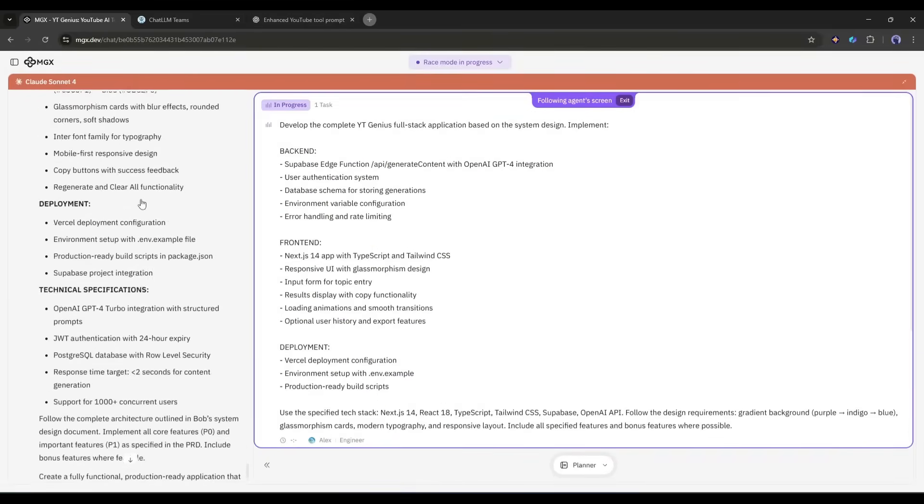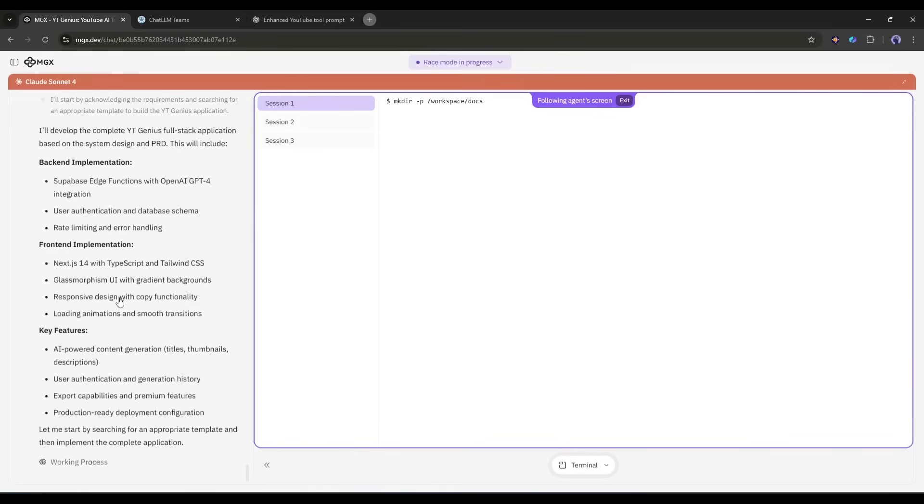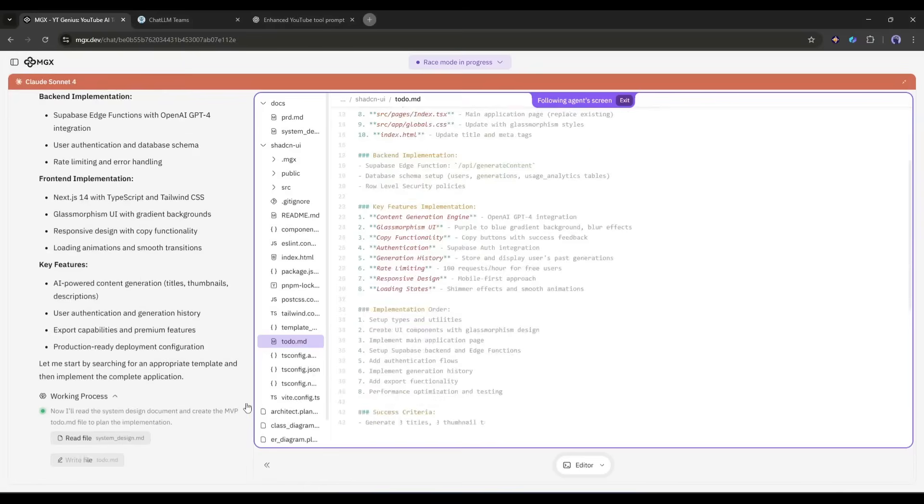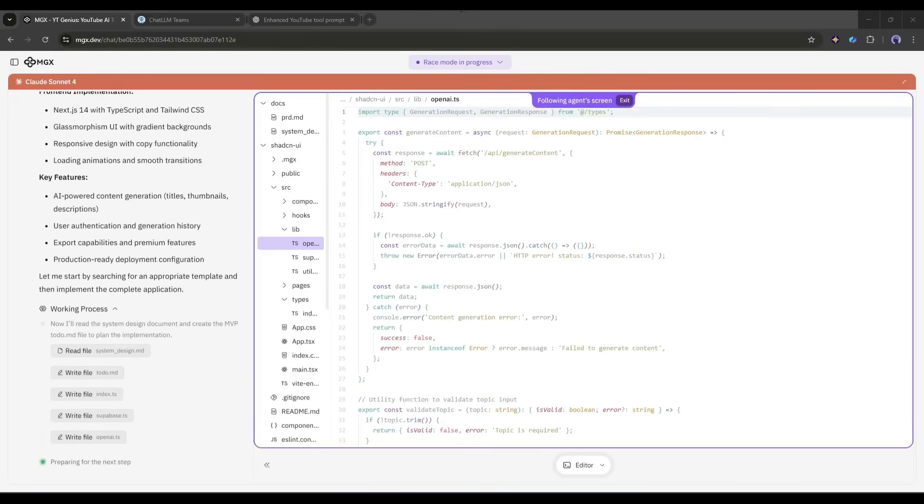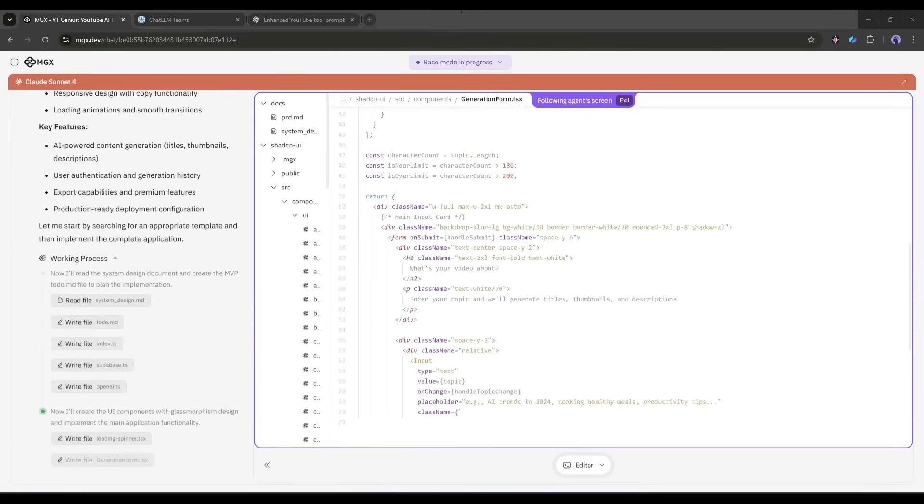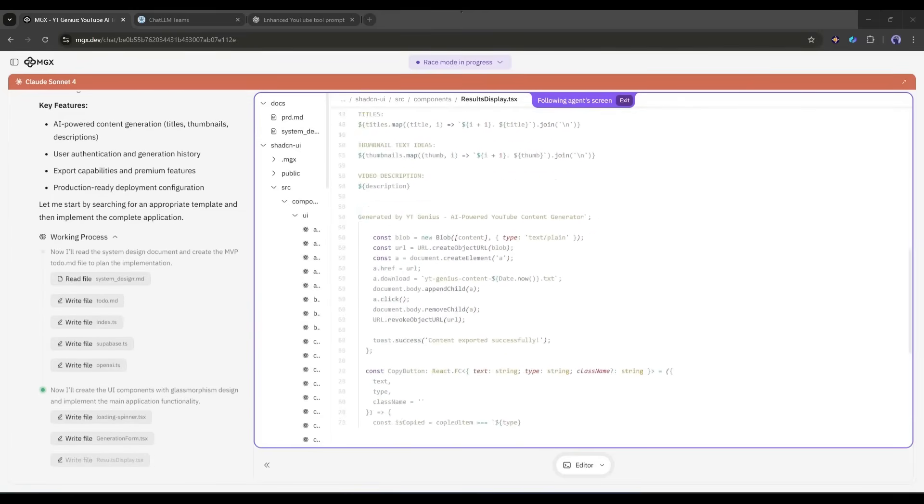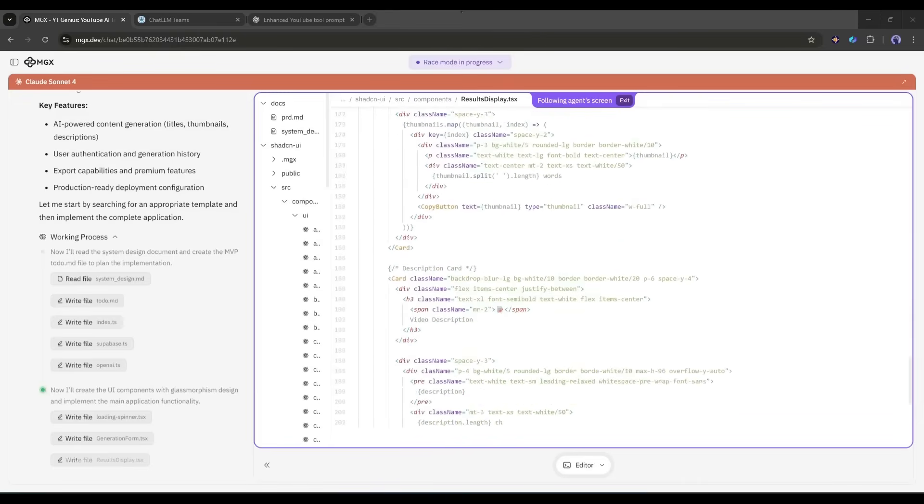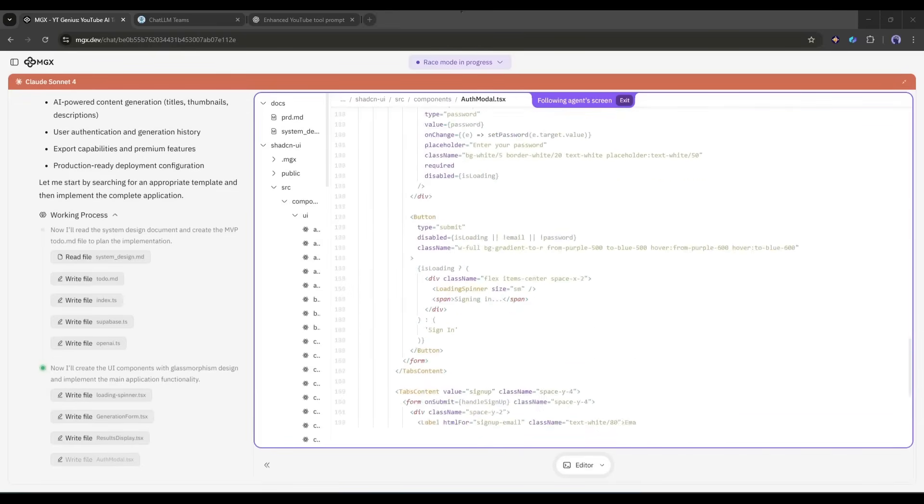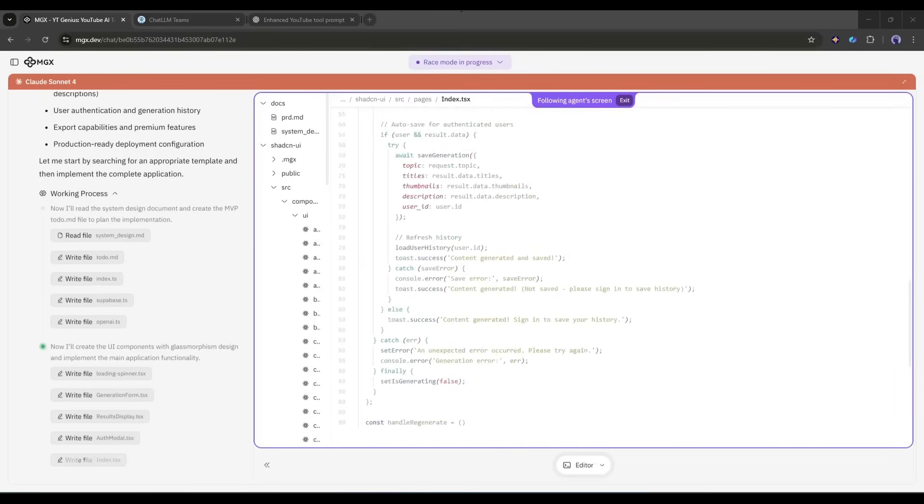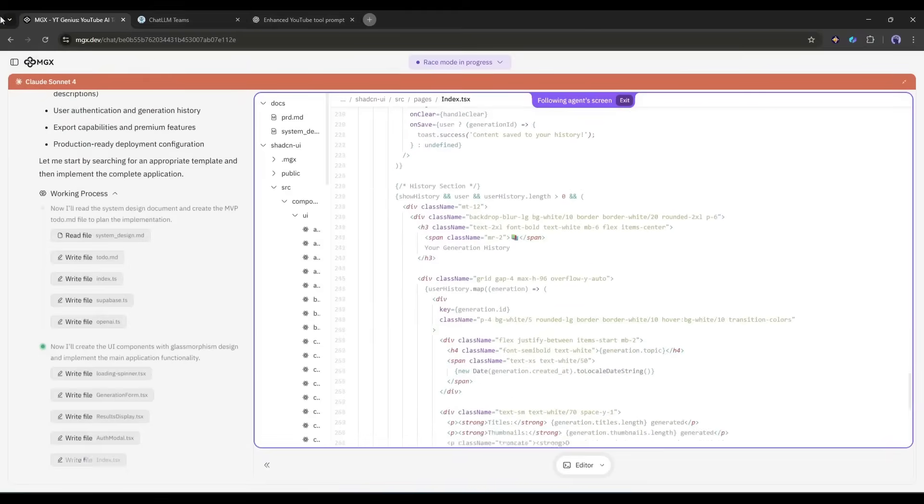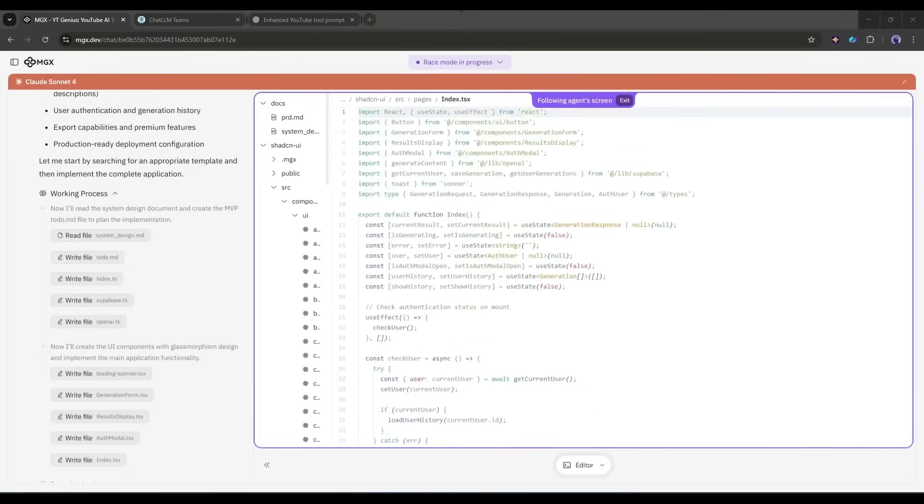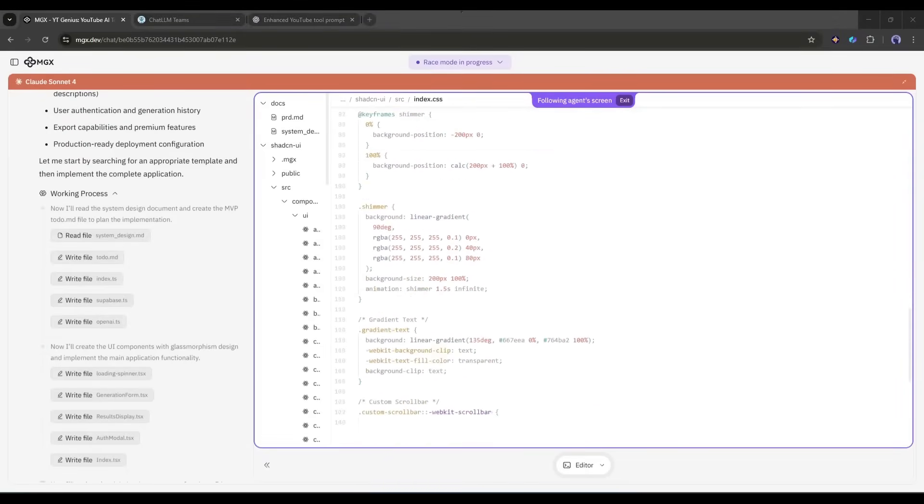Bob has done his work. Now the team leader is assigning Alex, the engineer, to write the code. Now Alex, the engineer, is starting to code. You can see this split screen here. On the left, there's a terminal showing the actual backend work happening. This isn't fake. This is actual code being written right now. Look at this progress. The interface structure is going up. The API connection is being configured. The Supabase Edge function is being created to securely store and use the OpenAI API key. The styling is being applied. This is a complete full-stack application being built from a single prompt.